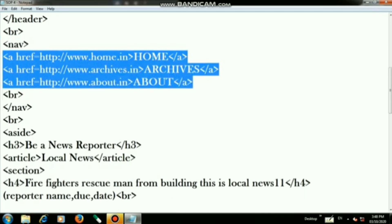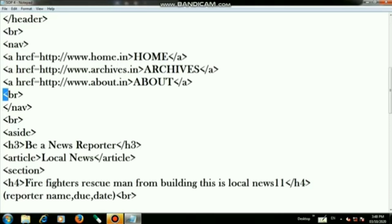Once you type the links, again use a br tag, then close the navigation tag. Again write a br tag. After this on the next step use the aside tag.